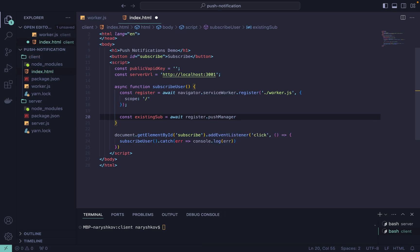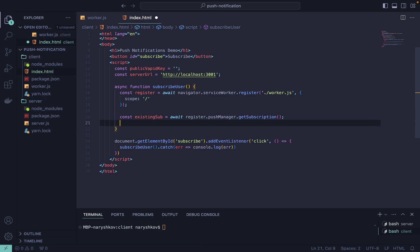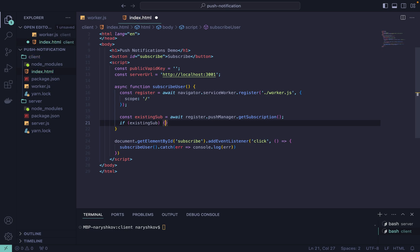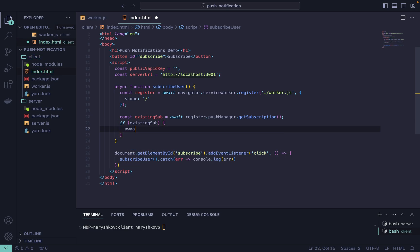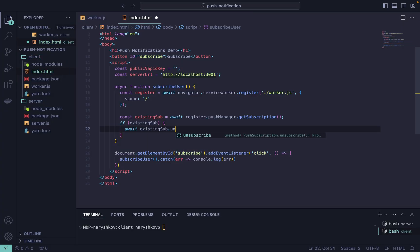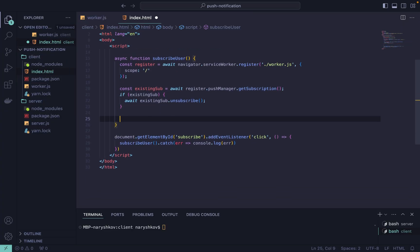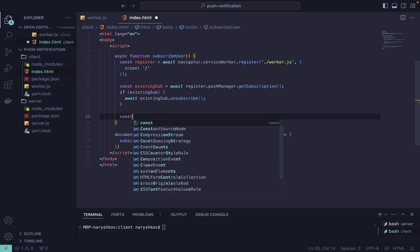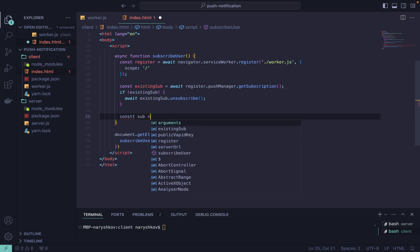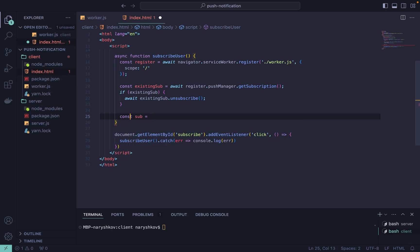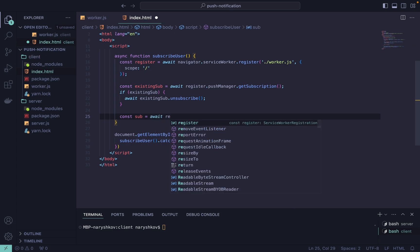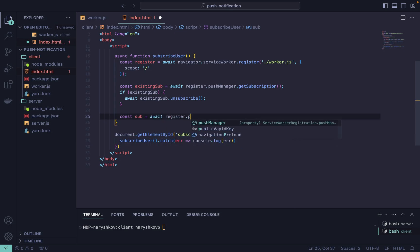So let's first check if we have already existing subscriptions and unsubscribe if we have. In another case we need to use subscribe function. So let's subscribe using register.pushManager.subscribe. This method requires an object with two properties.